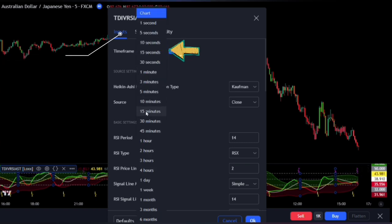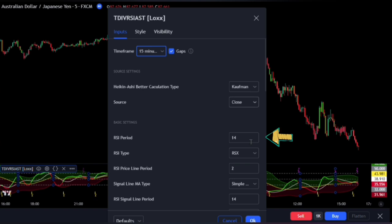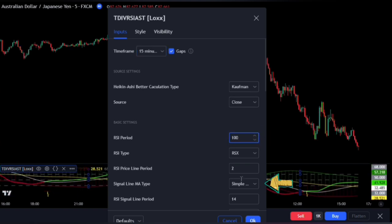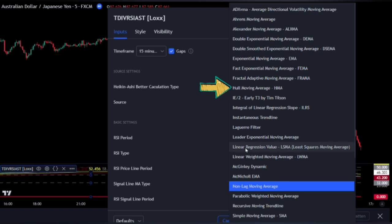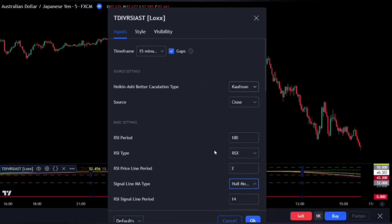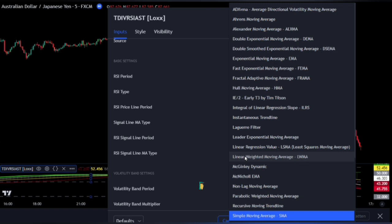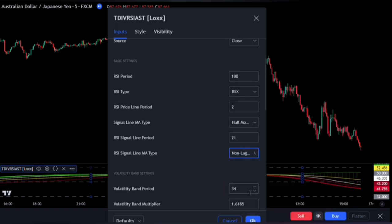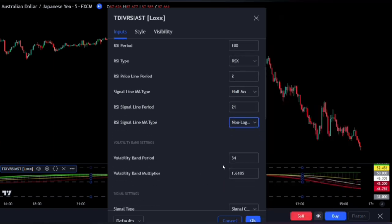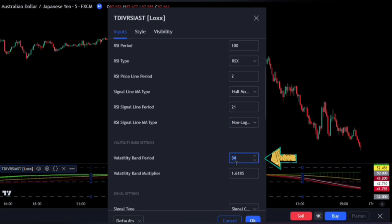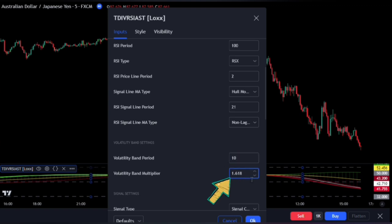Change the time frame to 15 minutes. Set the RSI period to 100. Change the signal line MA type to the Hull moving average. Set the RSI signal line period to 21 and change the RSI signal line MA type to the non-lag moving average. Then adjust the volatility band settings by changing the volatility band period to 10 and the volatility band multiplier to 1.5.